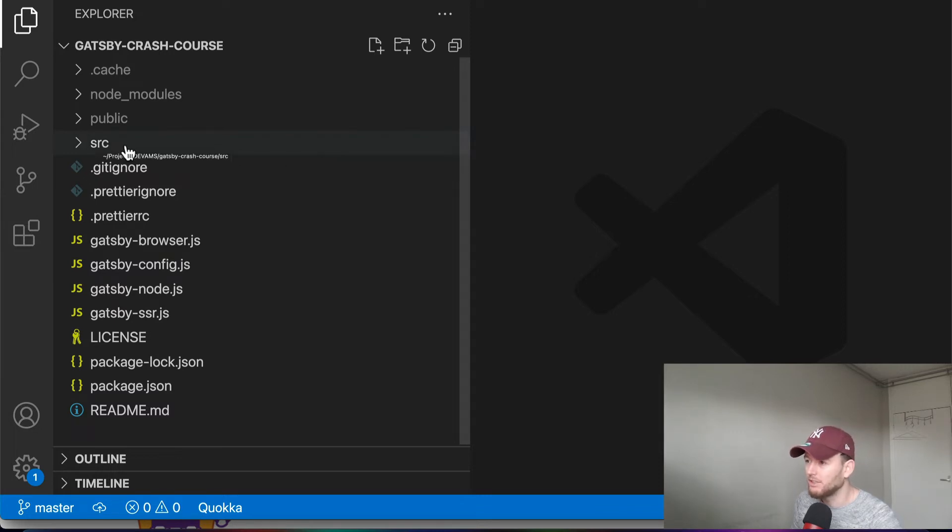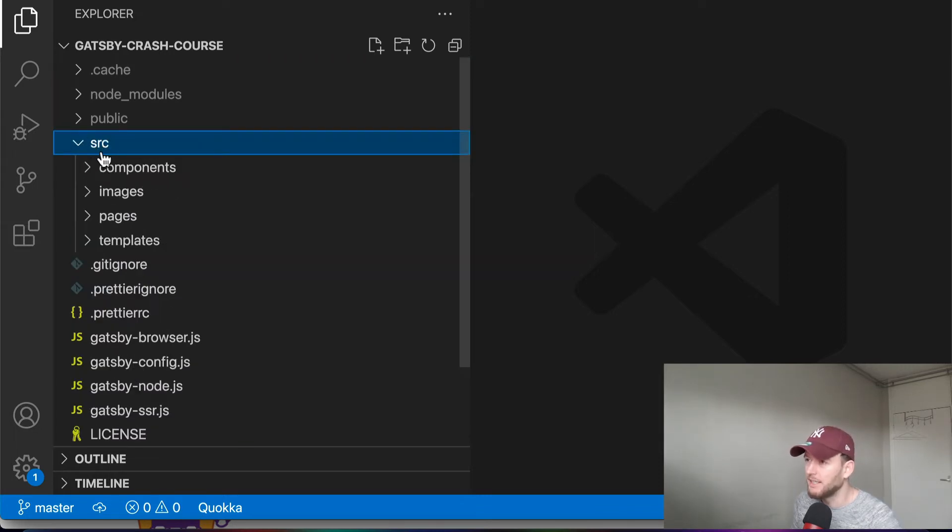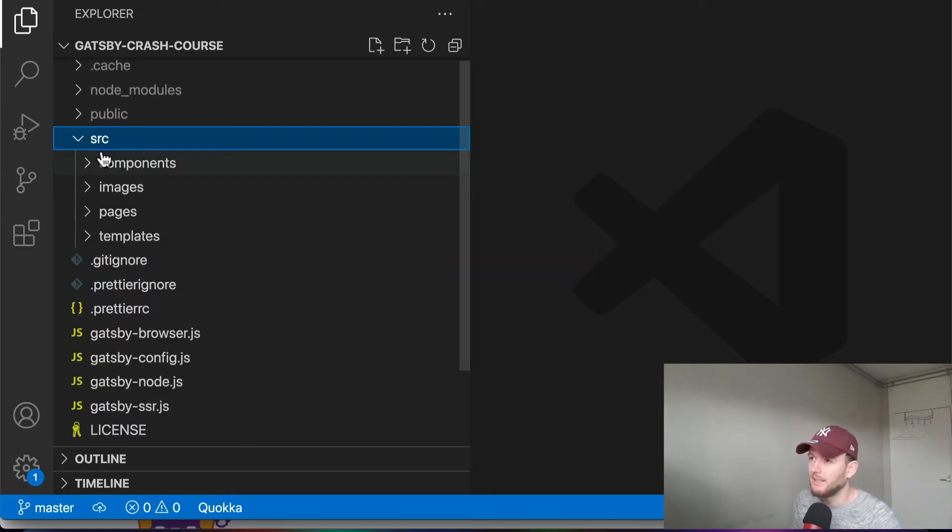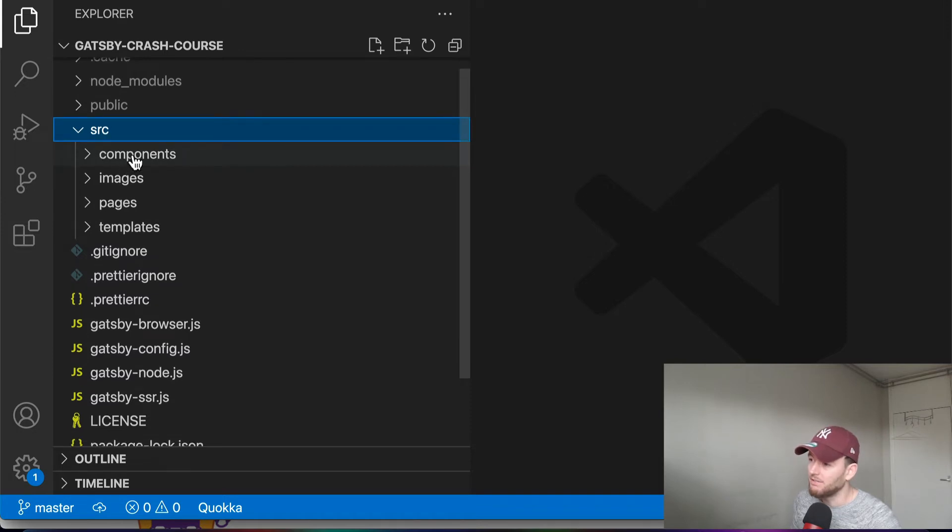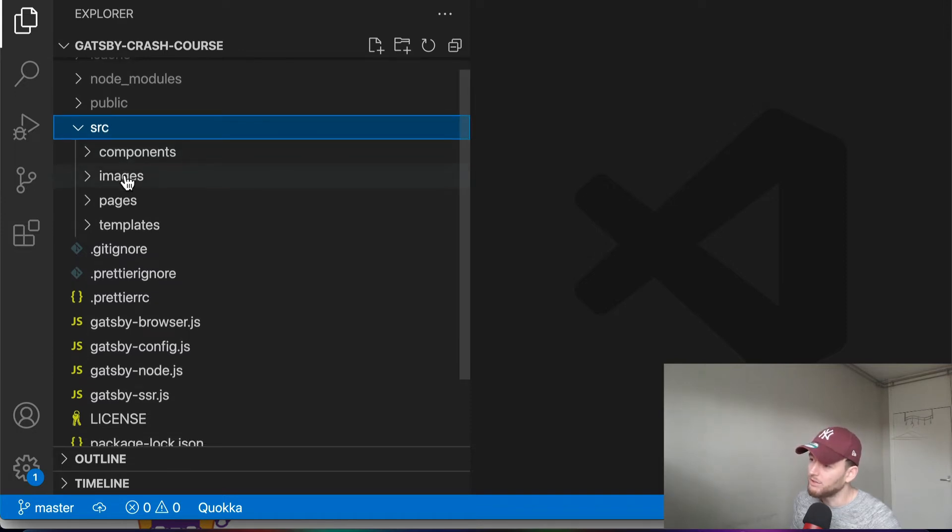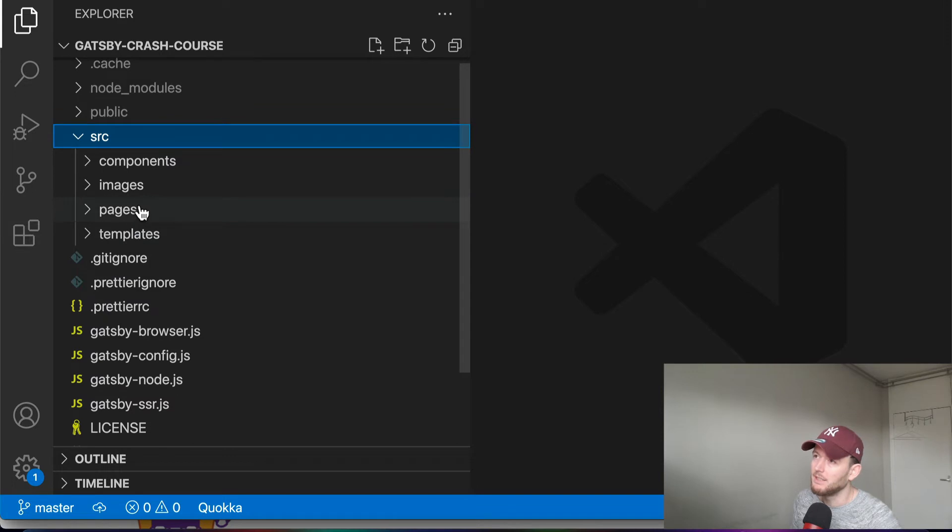Alright, so what kind of nice things do we have here? Well, first of all, we have the source folder that you see here. And this source folder consists of a components folder, an image folder, a pages and a templates folder.